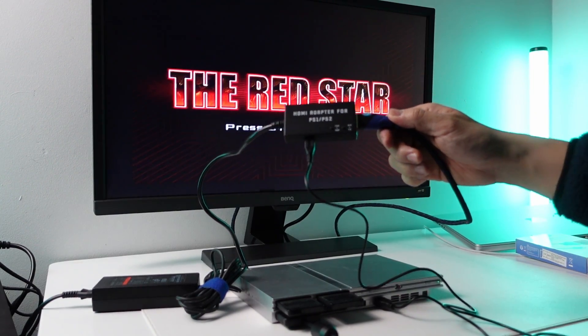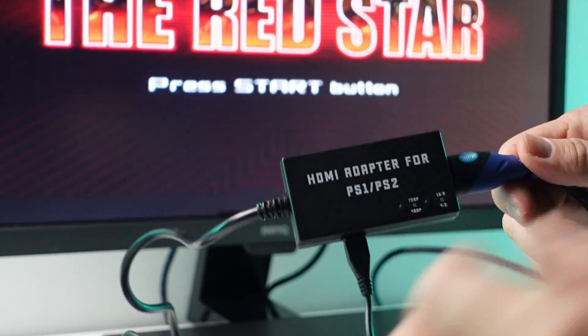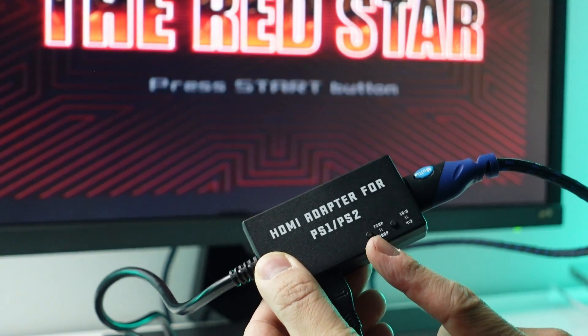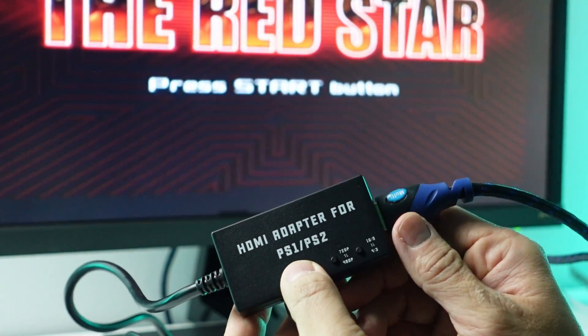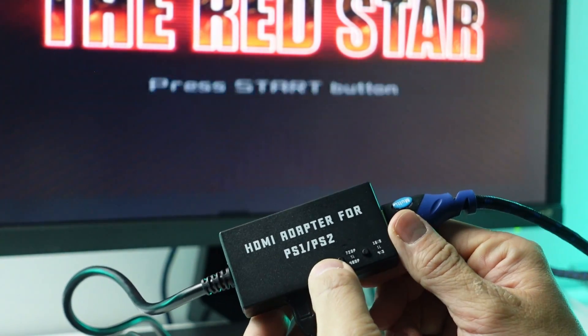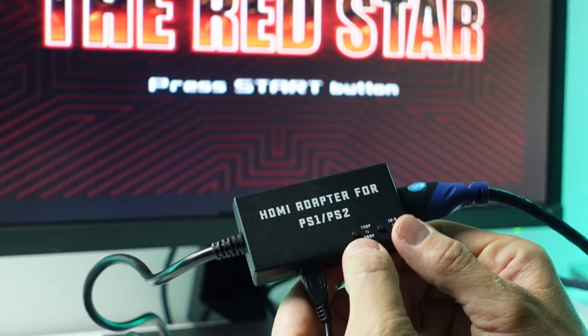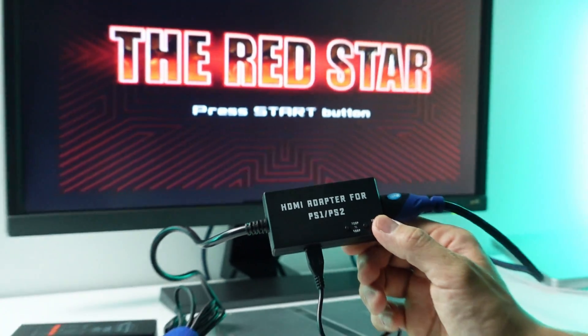What's interesting about this cable is that we have a couple of options. We have the ability to switch between 720p and 480p.